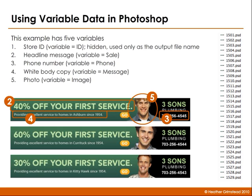Third is the phone number. Each store has a different phone number. Fourth, the white body copy has a different city name in the text. And fifth, the photo.